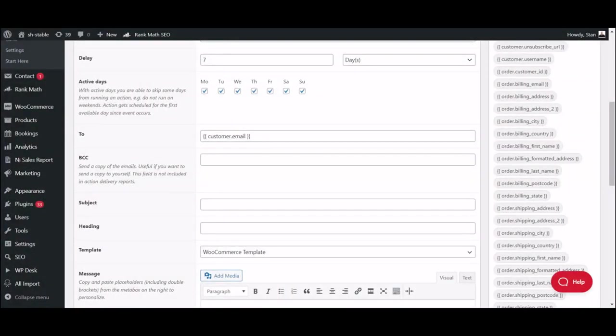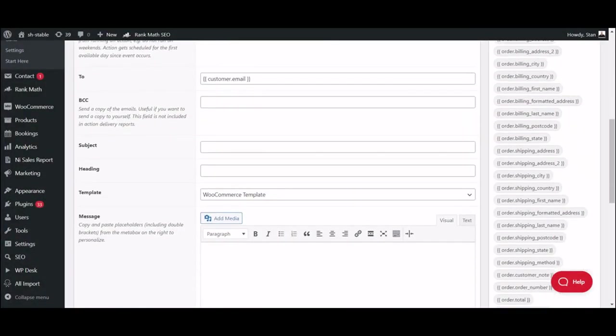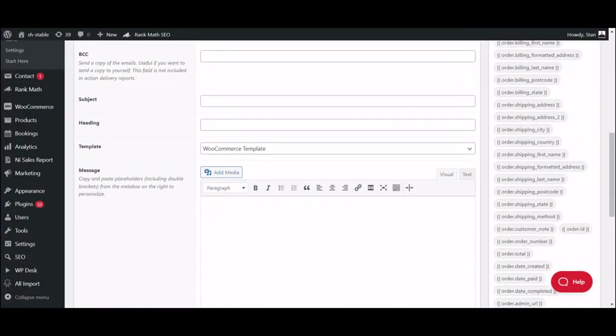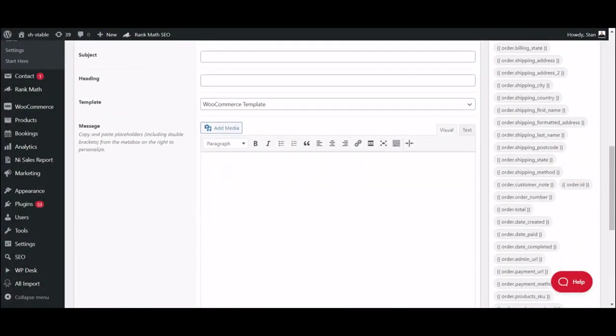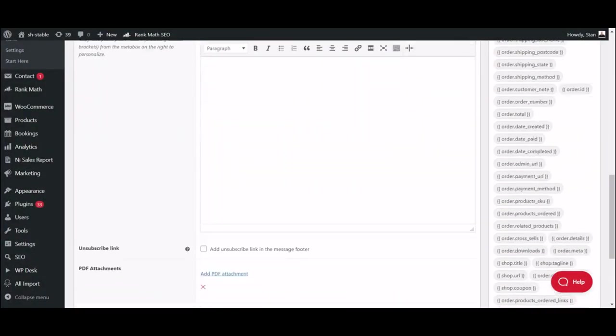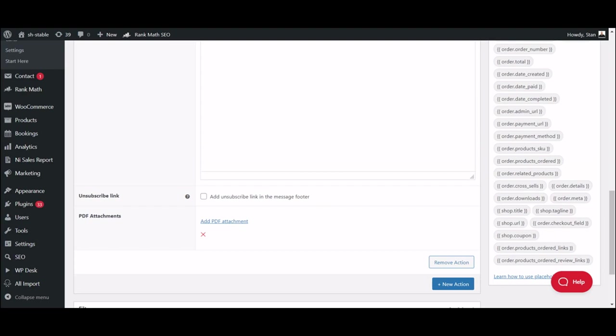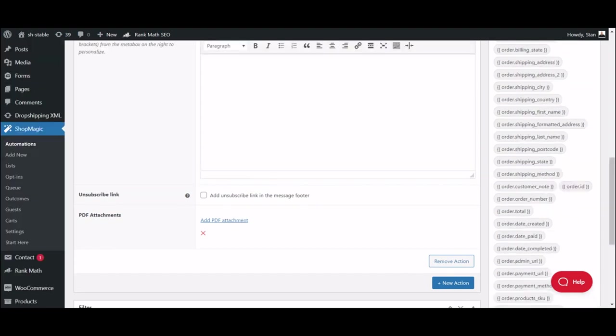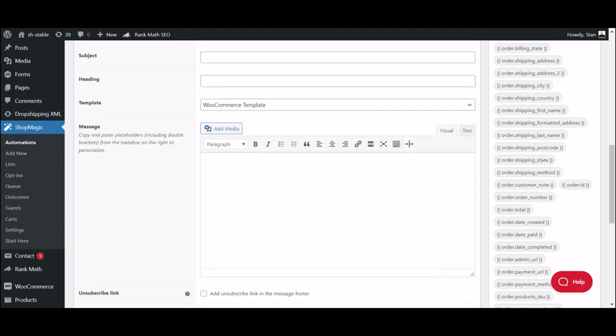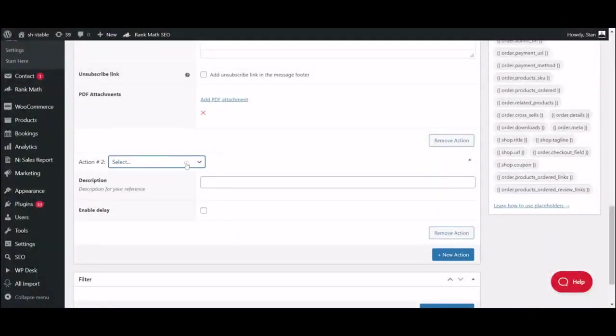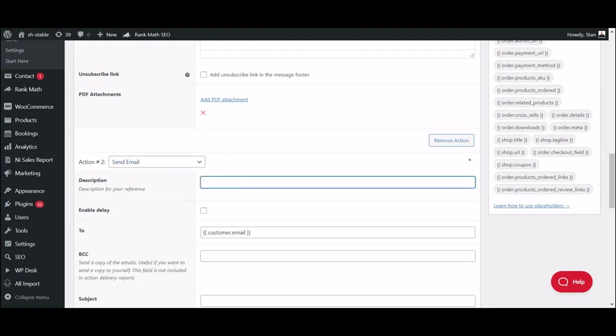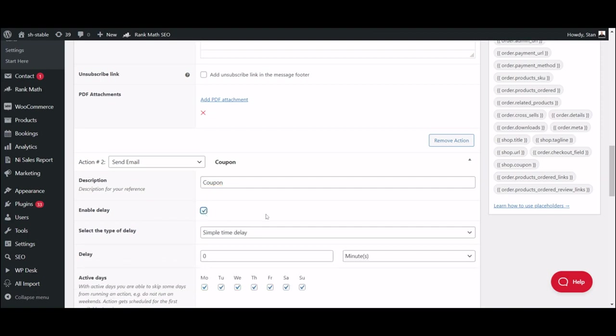When you're done with this one, you can add the next email for this sequence or create a new automation. To add a second email, just click the New Action button once again. This time, we will send a discount coupon to your customers to encourage repeat orders. I will set the delay to 4 weeks, since it's unlikely your customers will buy anything sooner after their initial order.